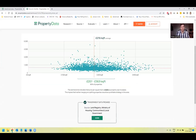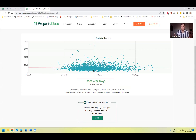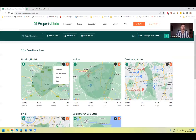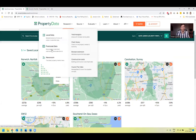You can also look at what price properties are selling for on average by pound per square foot in your area. So this means you can roughly think: if I've got a property and I know it's 1,000 square feet, and the area rate is £276 per square foot, then that property could be worth around £276,000.